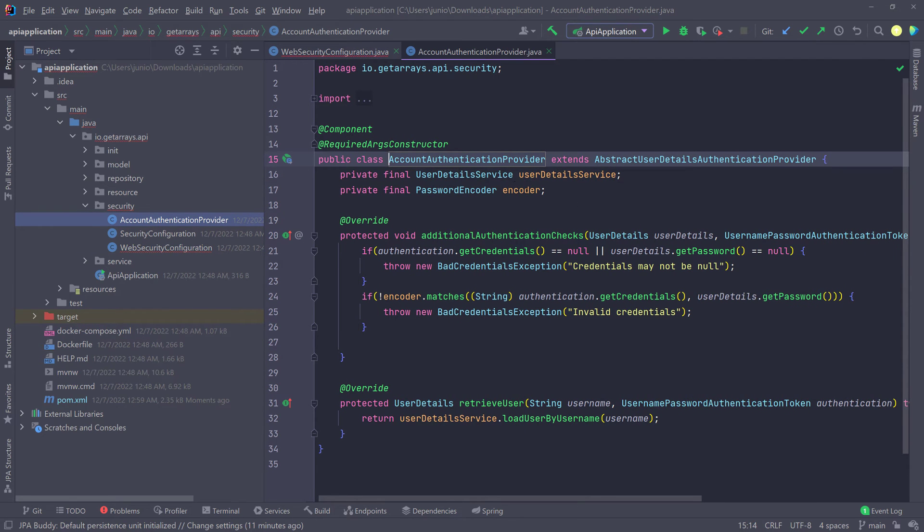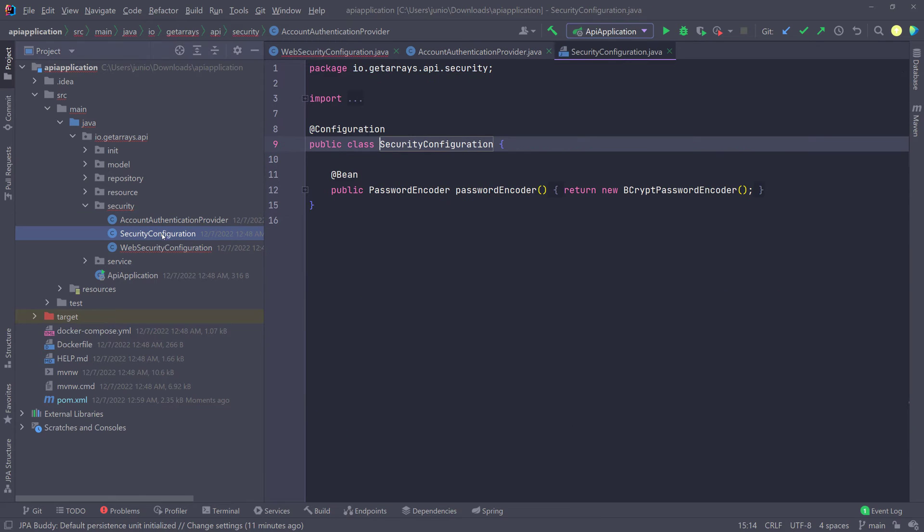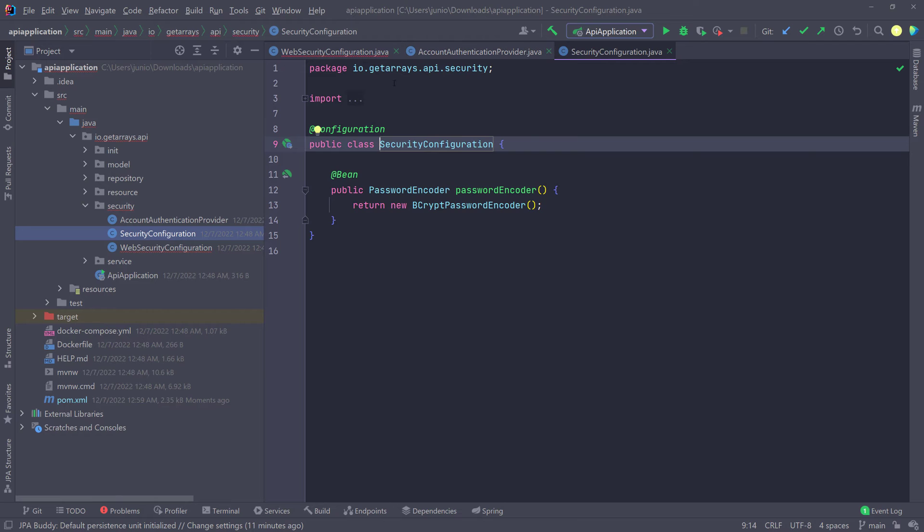this authentication provider will be the same. We won't have to make any changes here. Security configuration for the password encoder is going to be the same. So we don't have to do anything here, but you can already see that we're getting errors in the web security configuration.